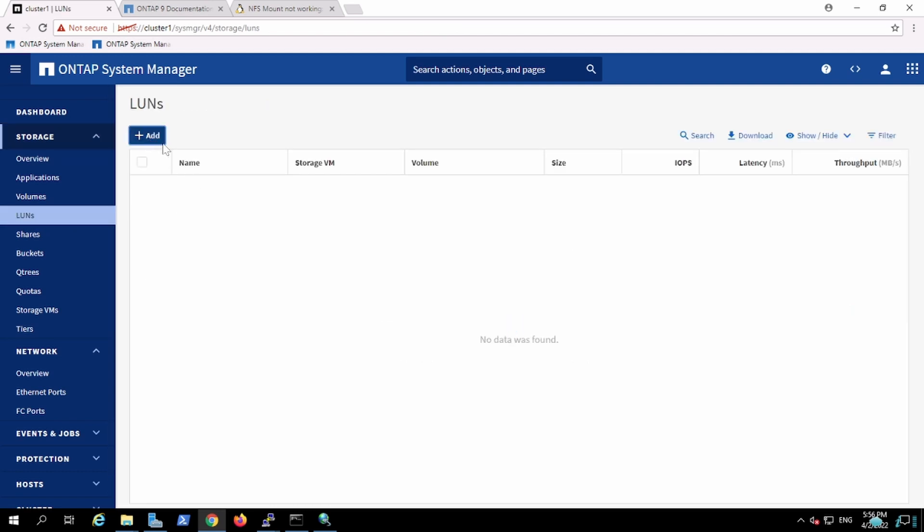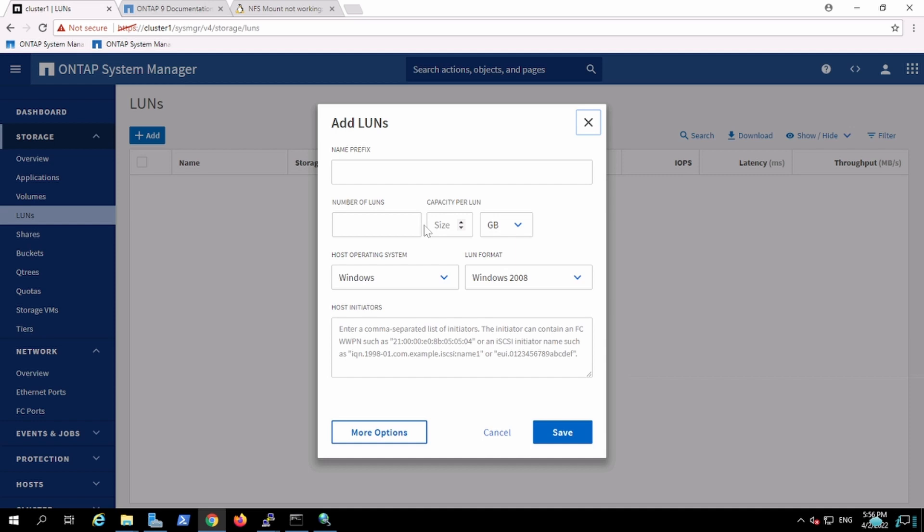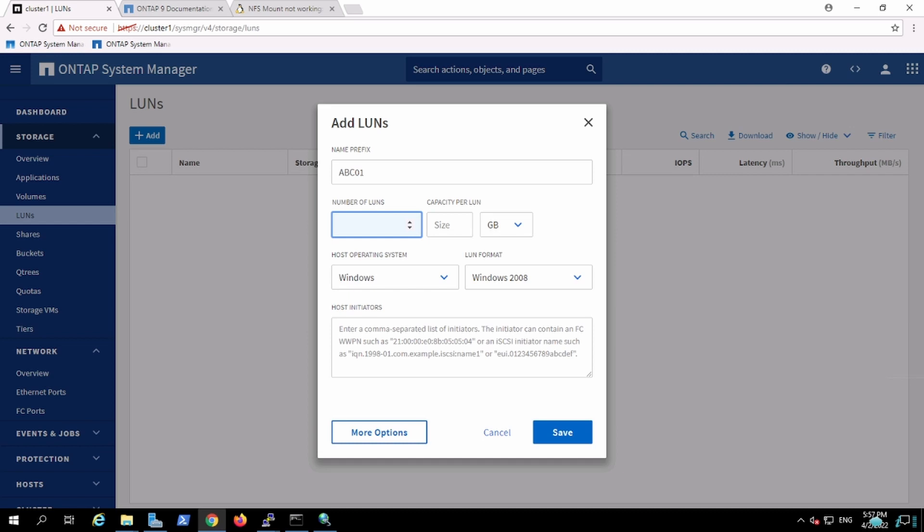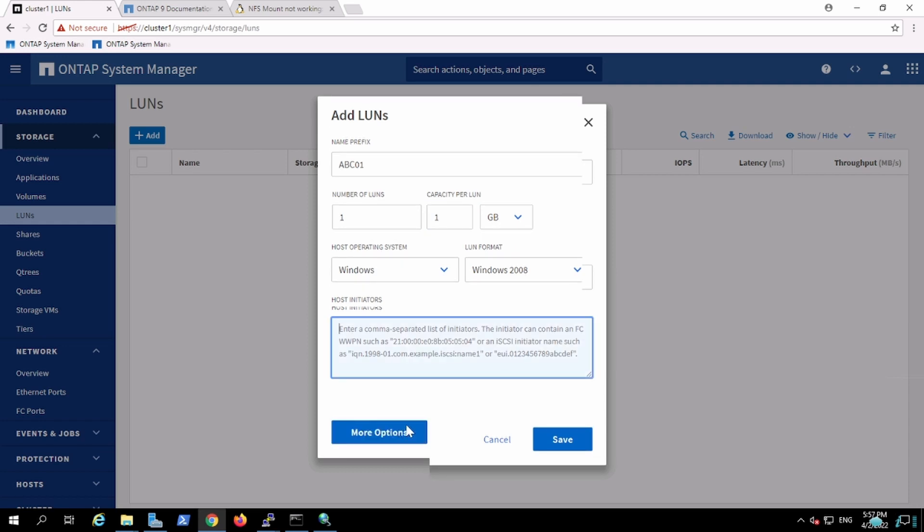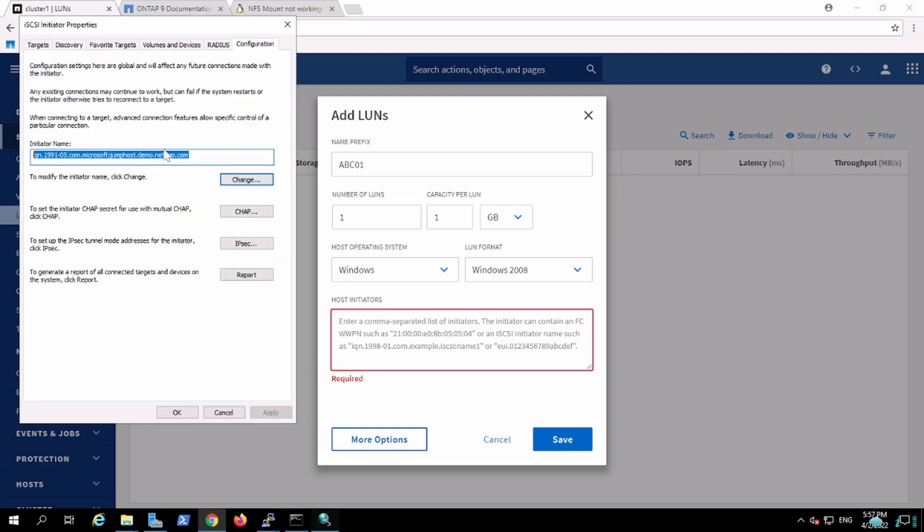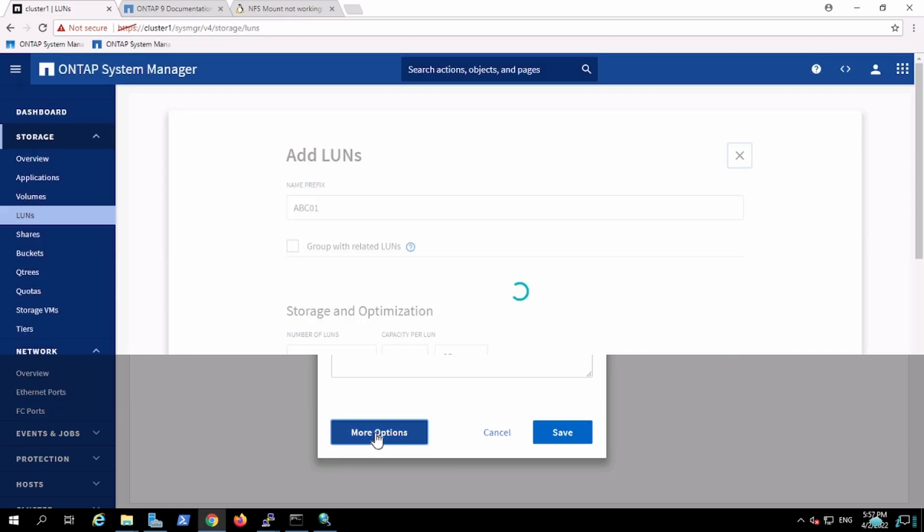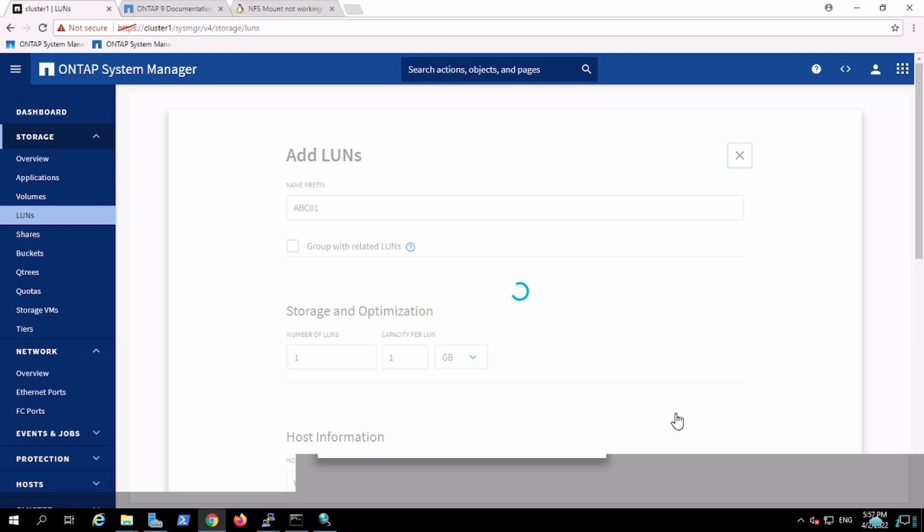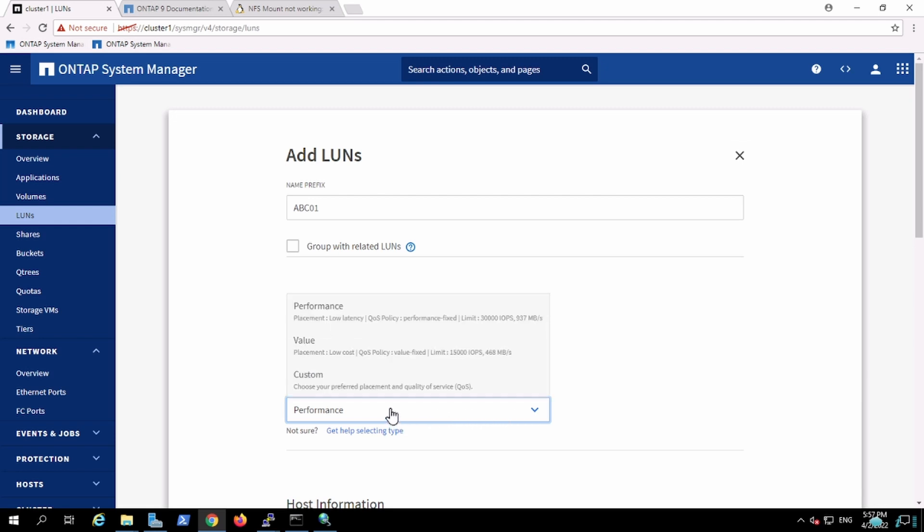I'm going to create a LUN for XYZ, for ABC company. This is LUN 01. I'm going to create one LUN of 1GB for Windows. Let me get more options. This is the initiator.